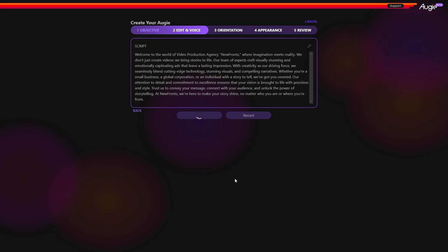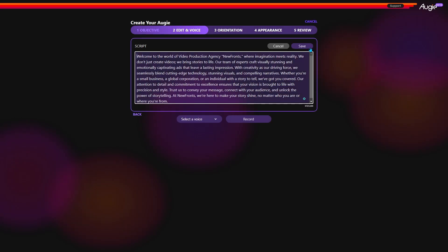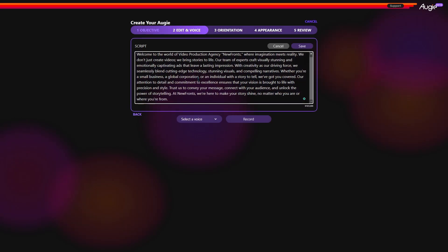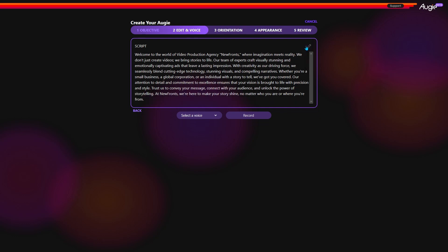As you can see, the script is ready. Give it a read to make sure everything's fine. If you need to make any changes, you can easily do that.